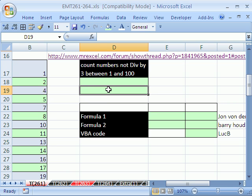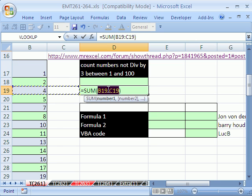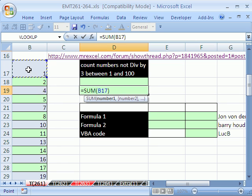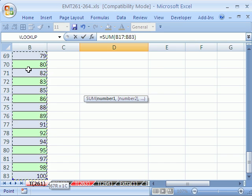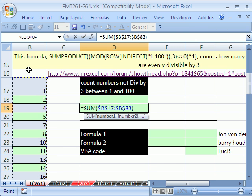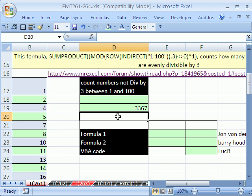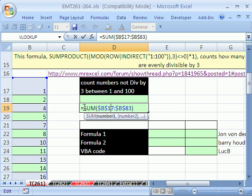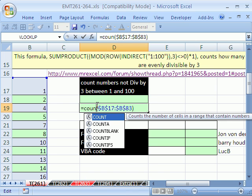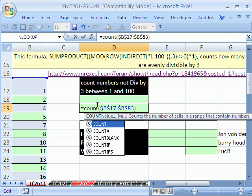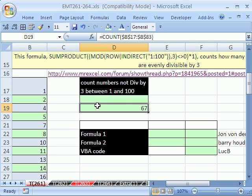So then I simply used Alt-Equals (Auto-Sum) and clicked at the top — Control-Shift-Down arrow — and hit F4 to lock it. It just jumps the screen back up. Sure enough, I got 3,367. Well, that's not it — we want COUNT. COUNT counts numbers. And we get 67.